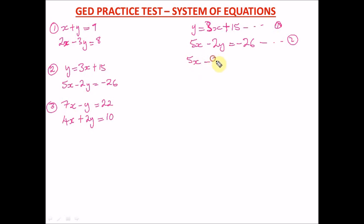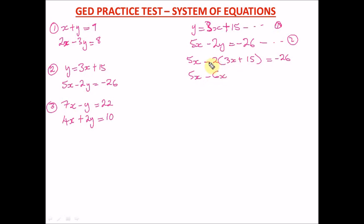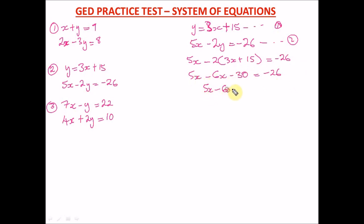So we have 5x minus 2(3x plus 15) equals negative 26. Opening the bracket: 5x minus 2 times 3x gives negative 6x, and minus 2 times positive 15 gives negative 30, equals negative 26. Collecting like terms, we bring negative 30 to the right side, leaving 5x minus 6x on the left.